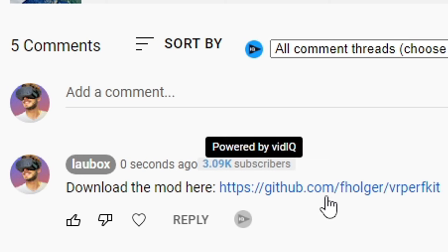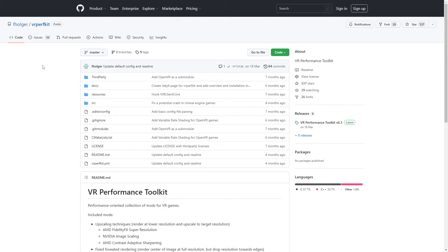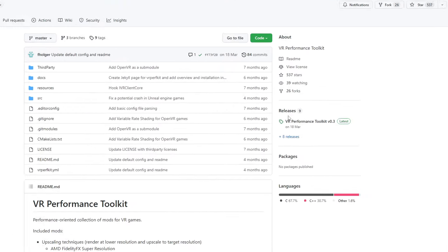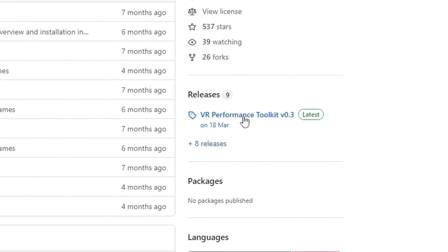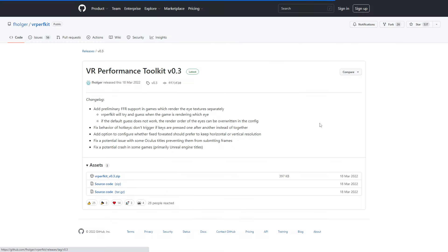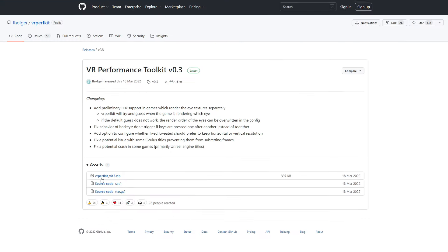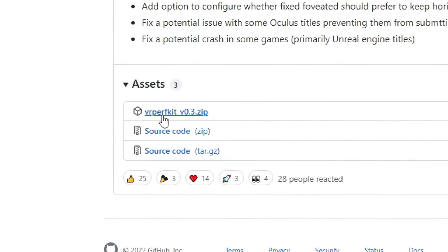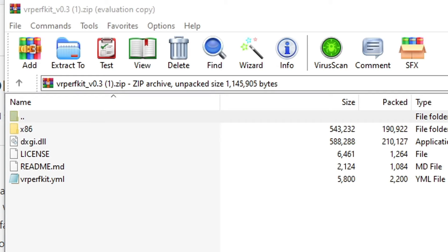Click on the link in my comment down below and on that page on the right click on VR Performance Toolkit. Now below, download the VRPerfKit v0.3.zip and extract it in a folder on your desktop.